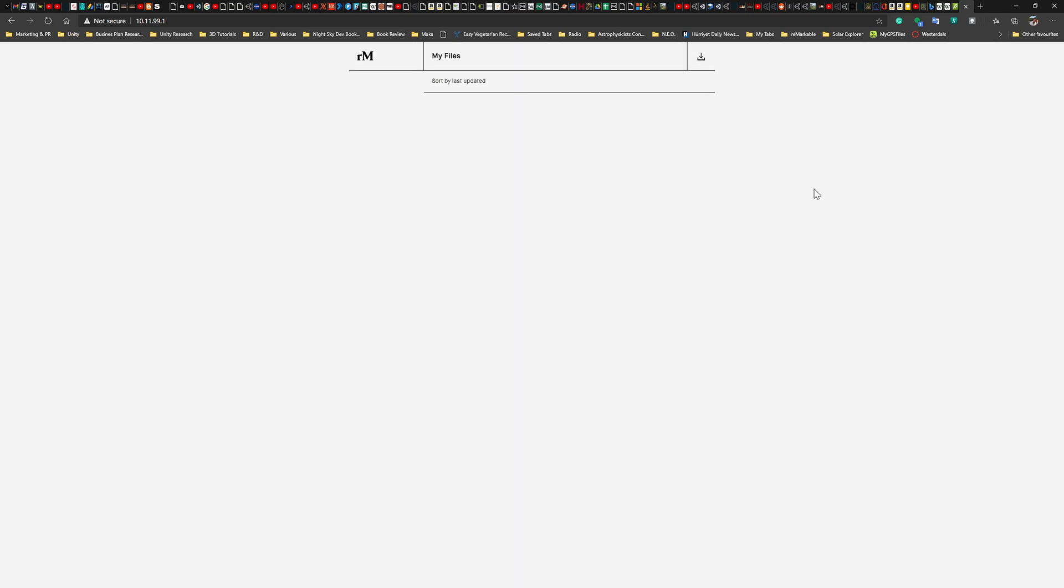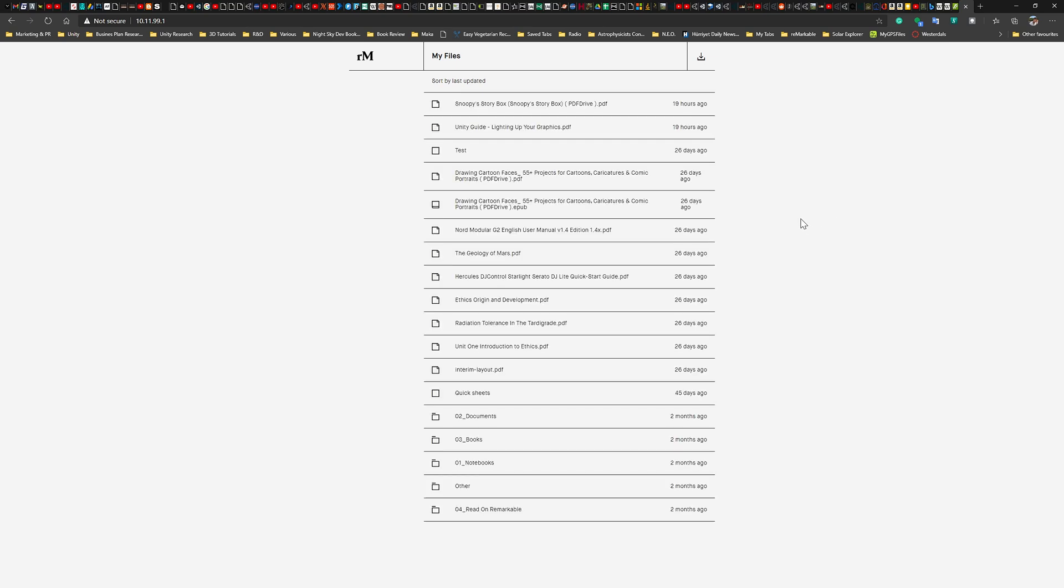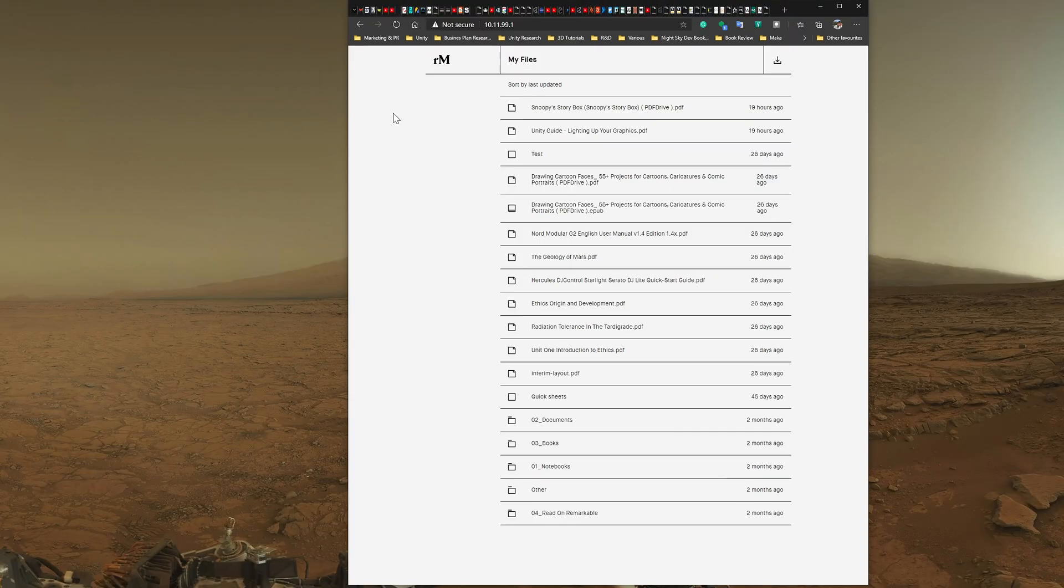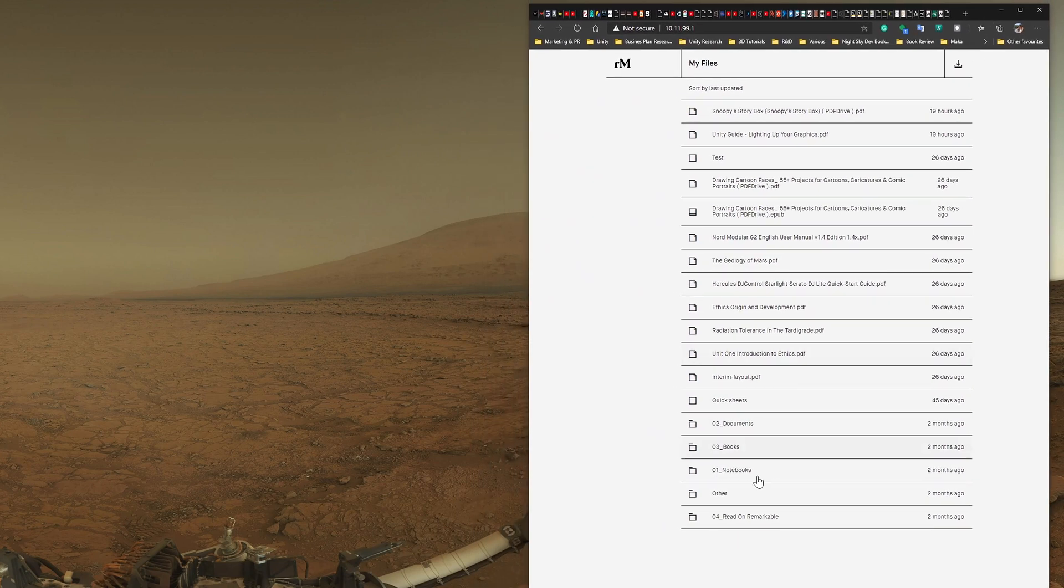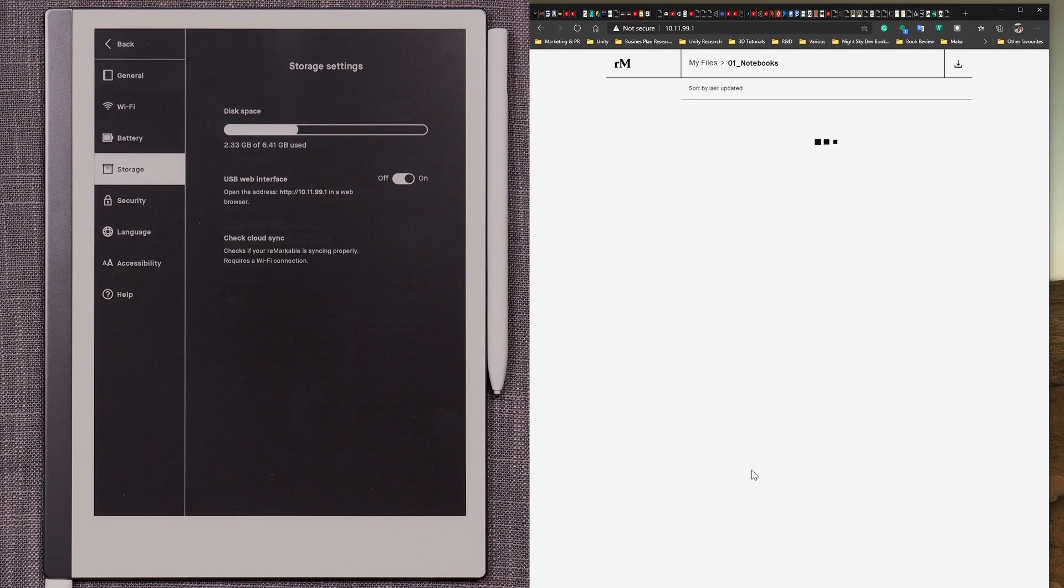There we go. All right, so it's taking quite a while for whatever reason. It's really, really slow, but the connection is there. So that's really good. Now, I just want to double check the things that we tested out on other devices.